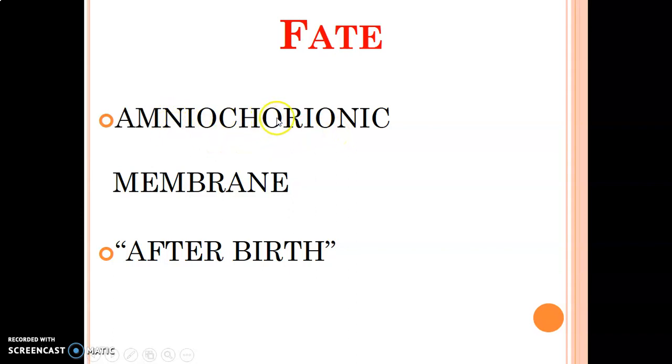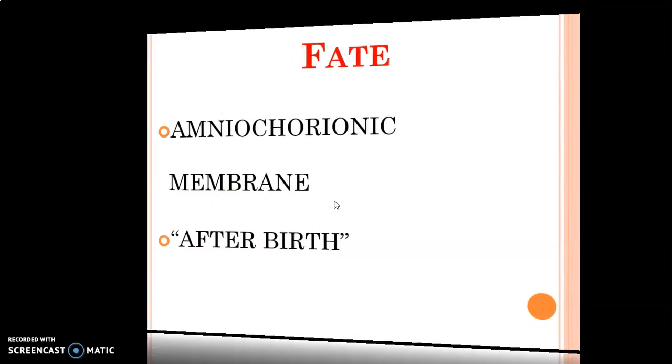The amnion joins with the chorion to form the amniochorionic membrane, which is what is released as afterbirth.